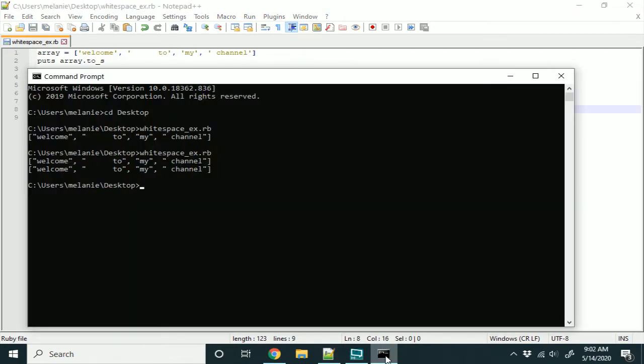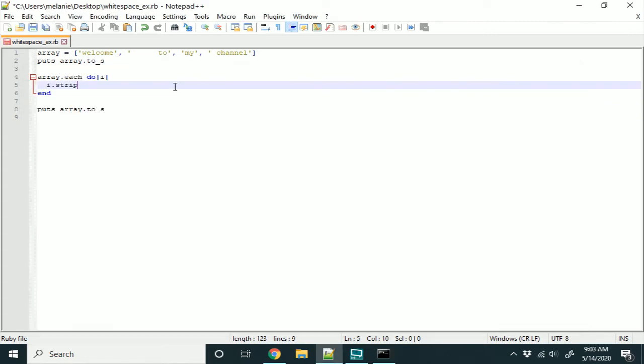So, here, I've stripped it, but I didn't actually save it to the array. That actually just does it for that instance of the array. It doesn't actually save it to the array.